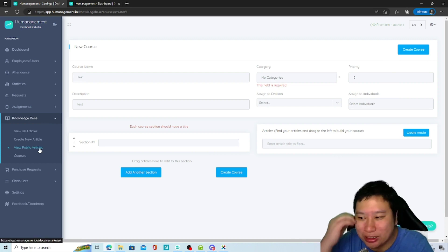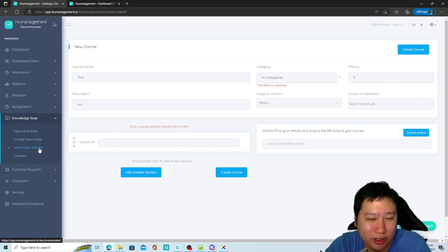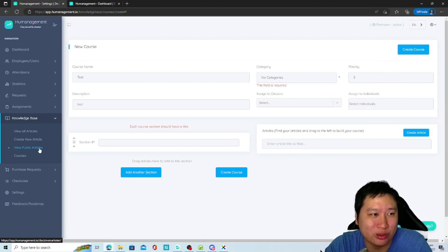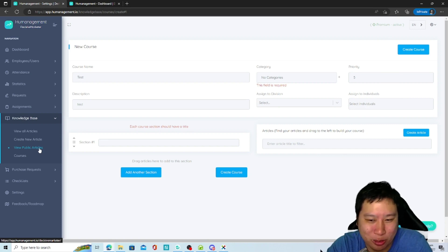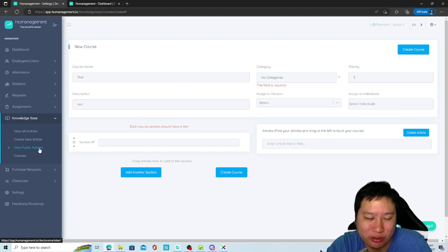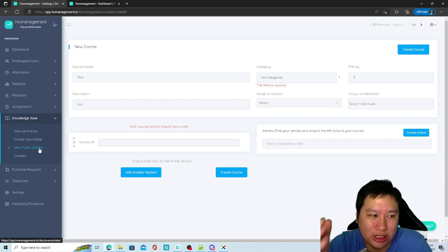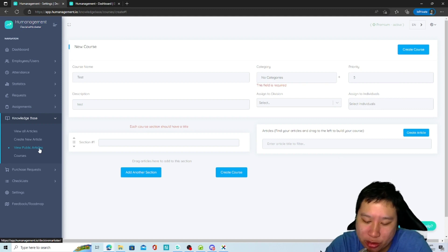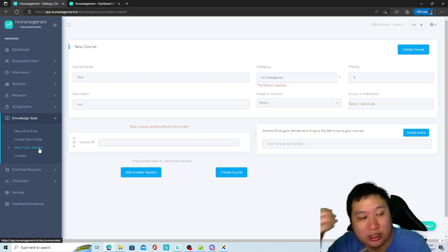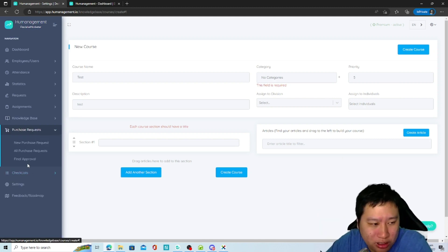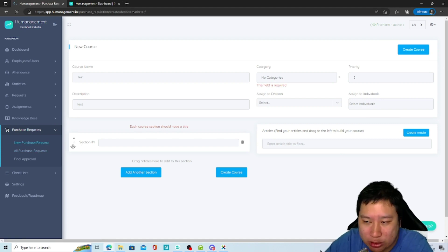I have a feeling the person who designed this has really managed a team before — without messy project management overhead. It's really focused on making sure people know what they're doing and are properly trained. You have a nice little course system built in, and then you can also create purchase requests.